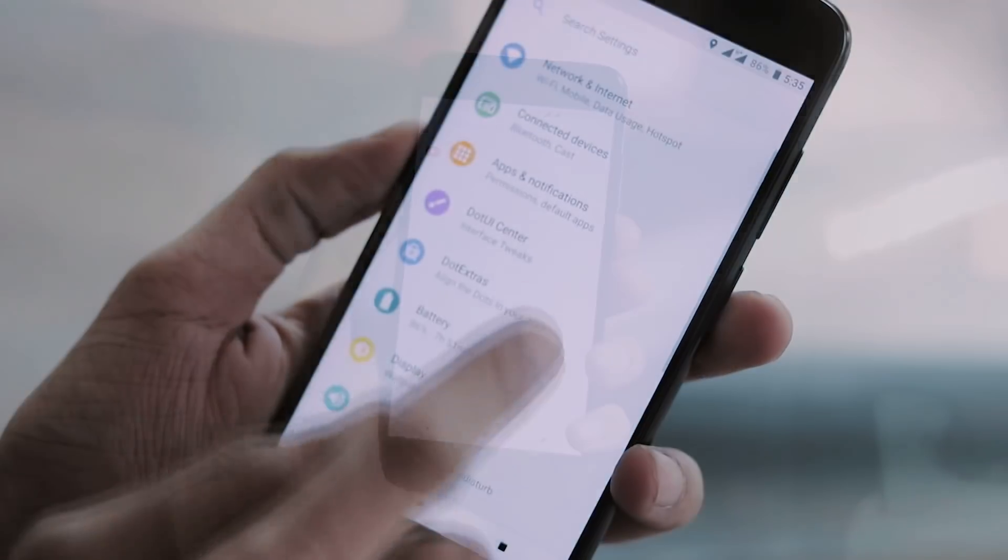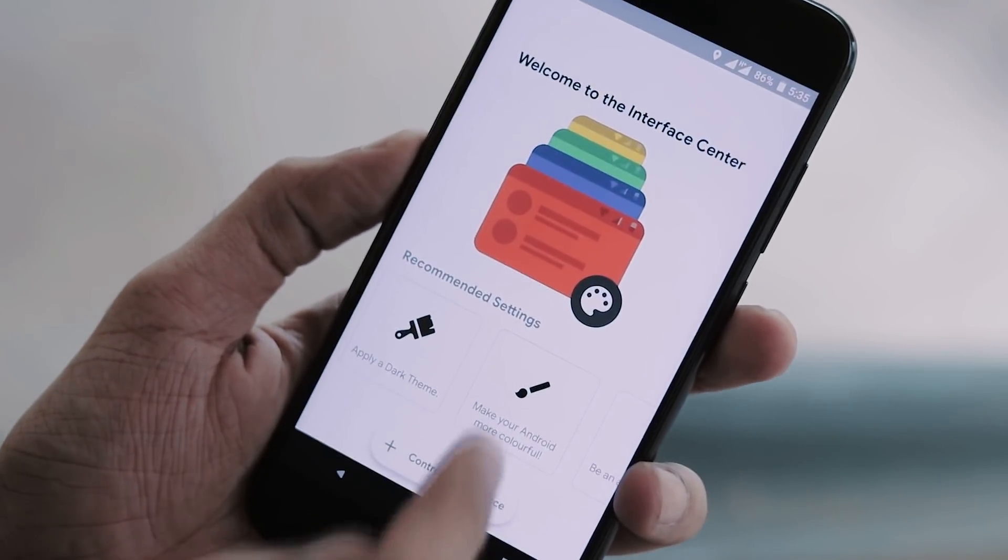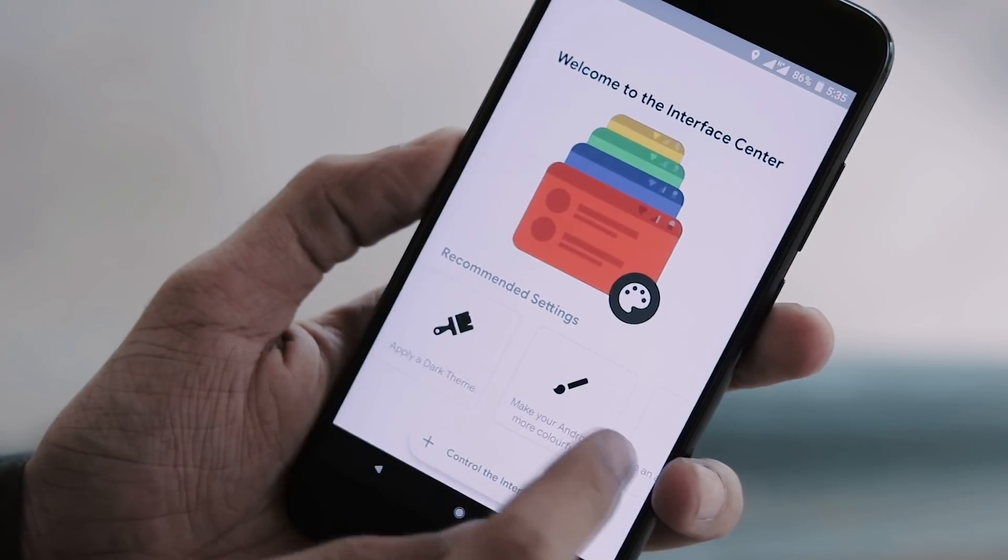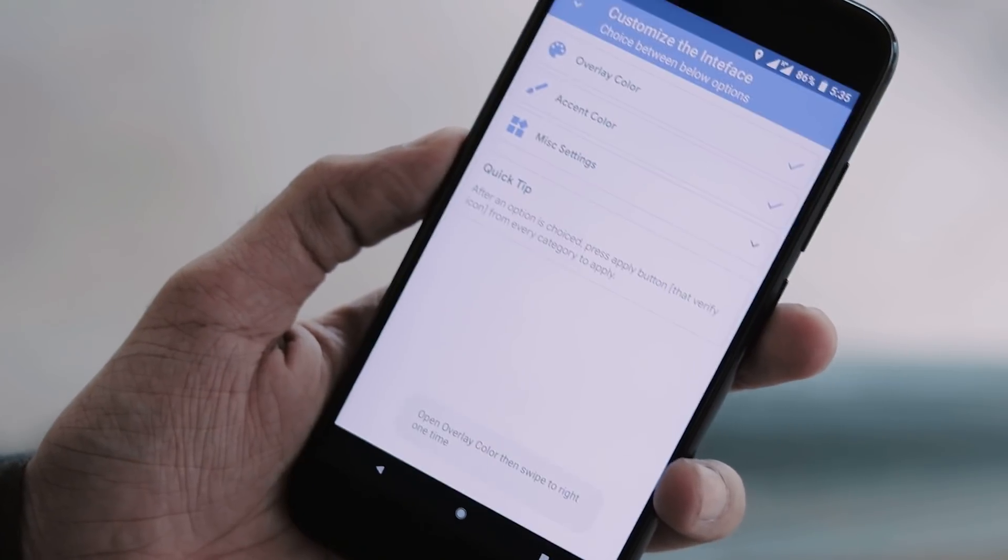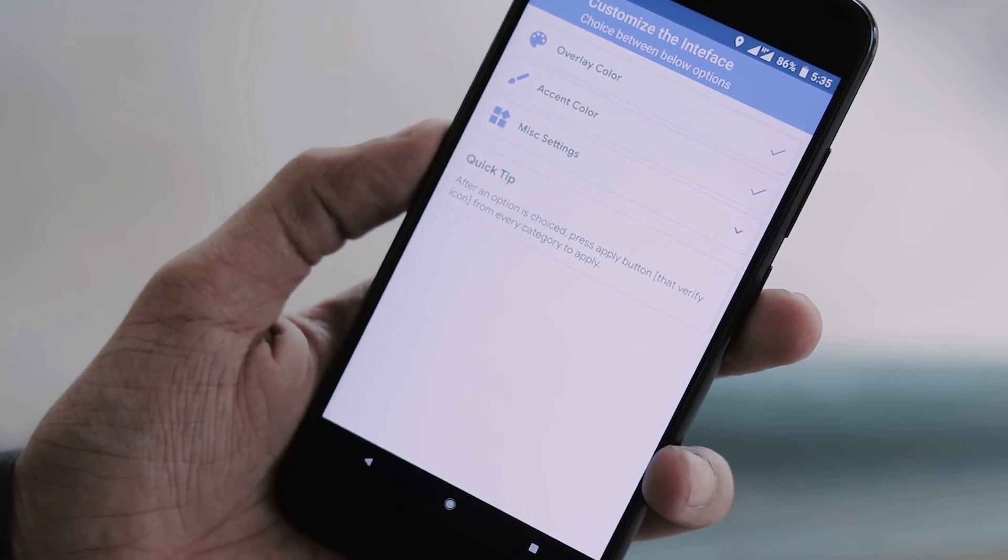Next up is DotUI center where you can tweak the interface, apply dark theme, change overlay color, accent color, and some other UI settings.